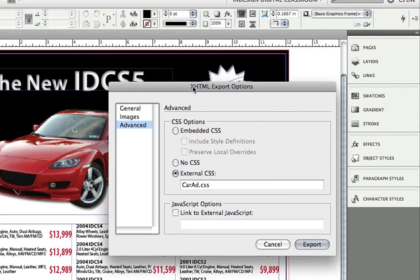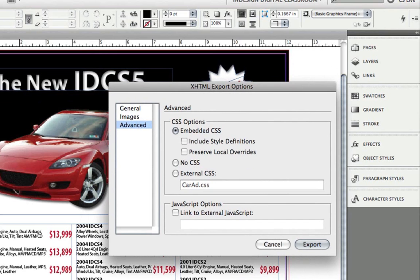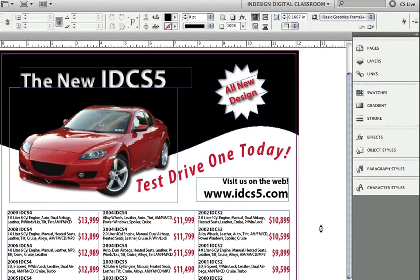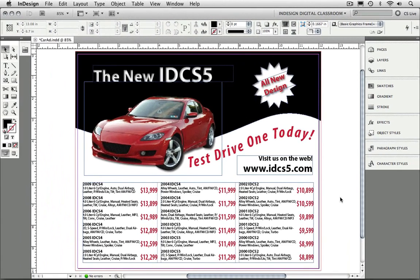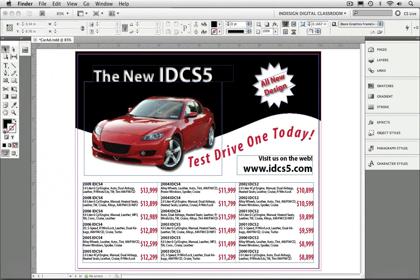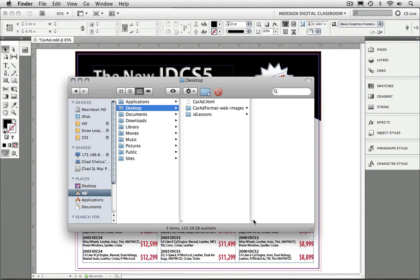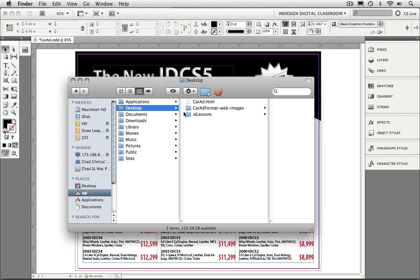The first thing I'm going to do in this example is click the Embedded CSS radio button. This allows me to embed CSS definitions inside of the exported XHTML document. I'm going to tell it to include style definitions in the exported XHTML file. I'm going to click Export. It only takes but a few seconds. If I navigate to my desktop, I can see that I now have a CarAd folder as well as an HTML file.